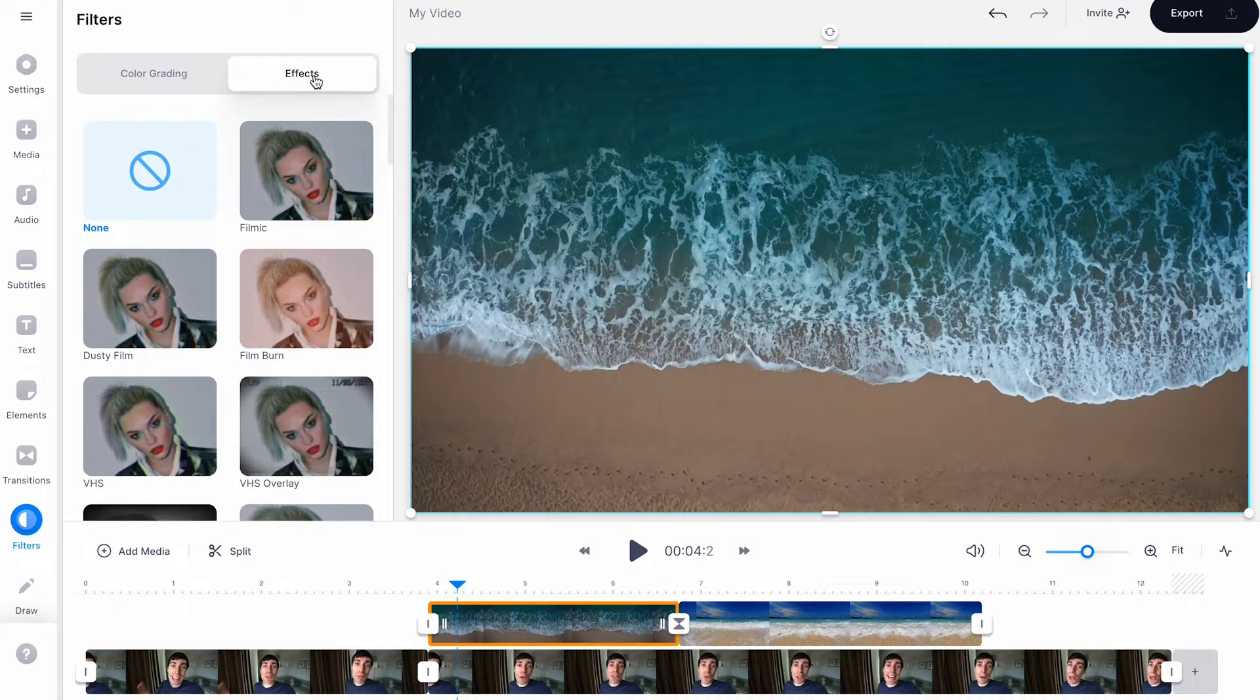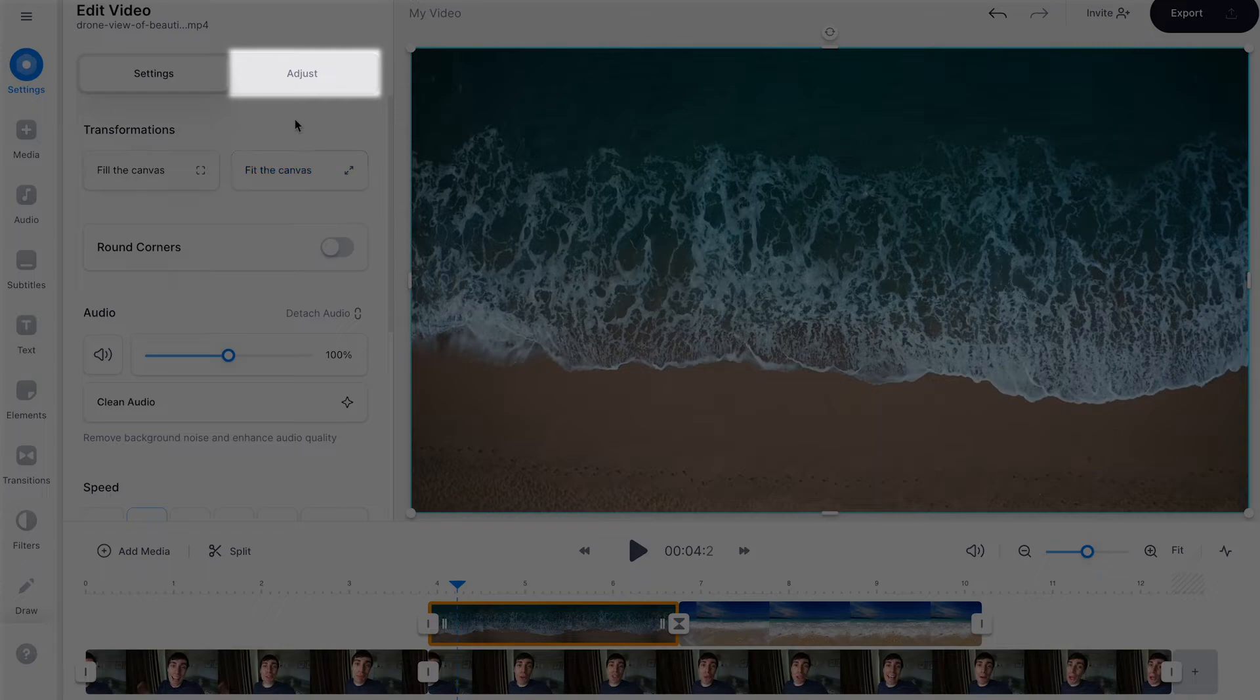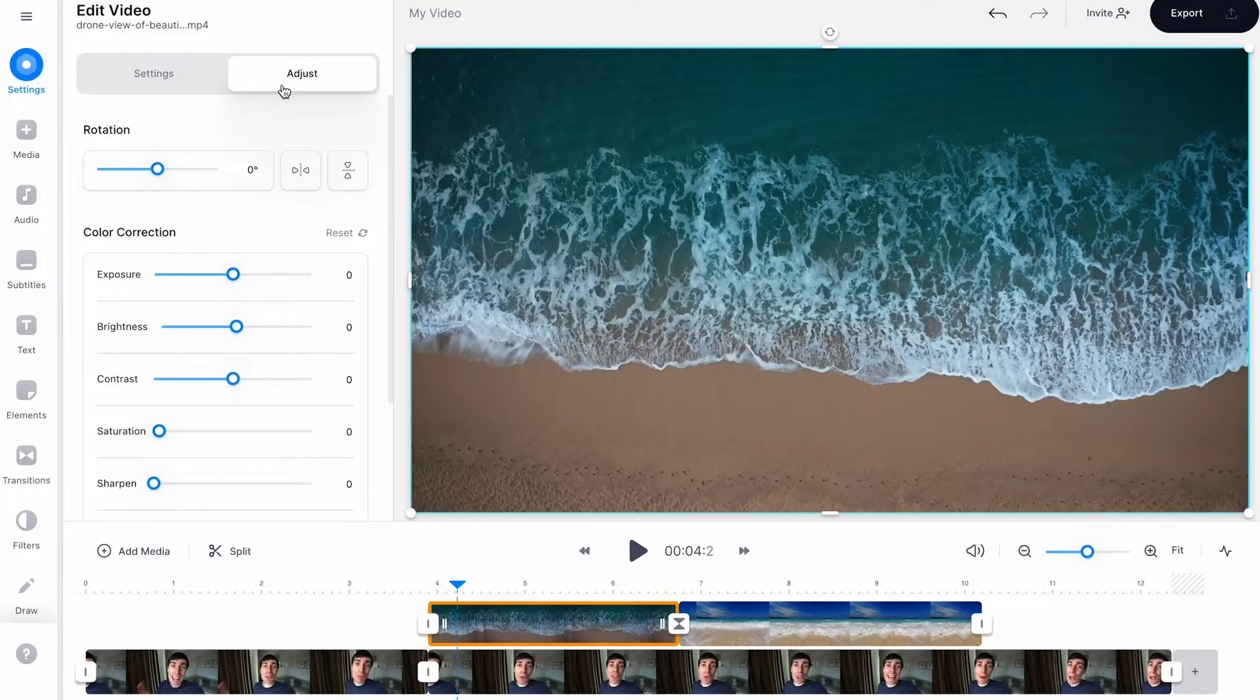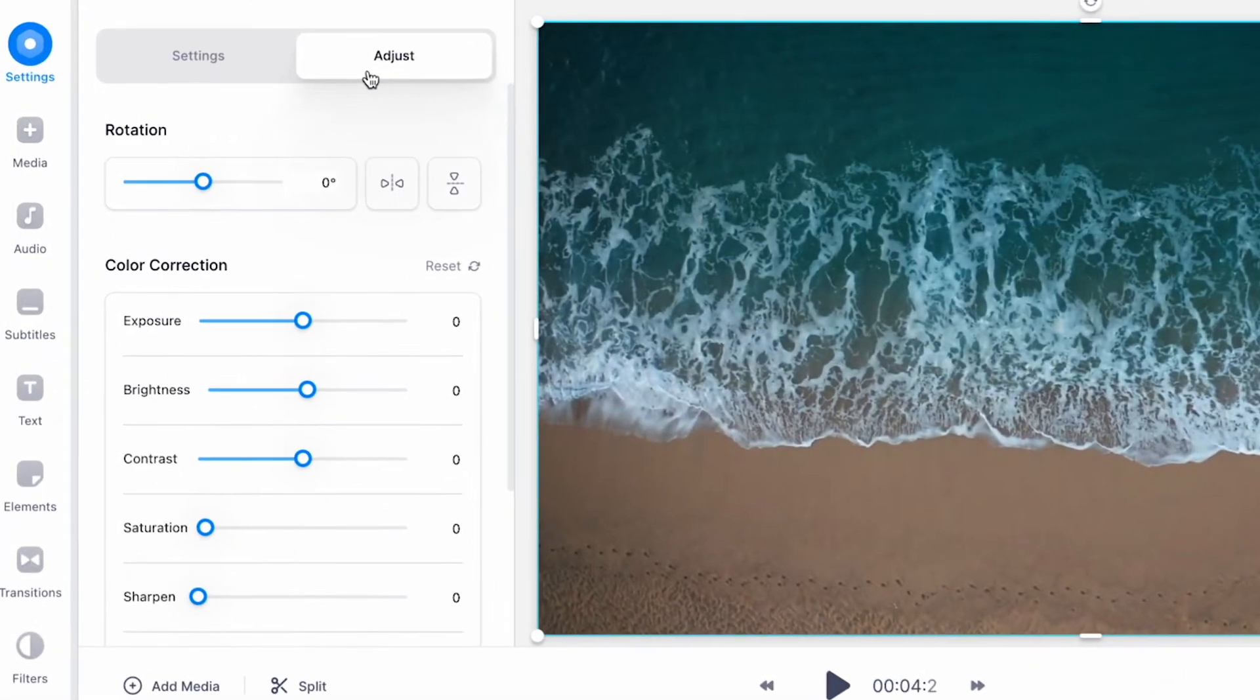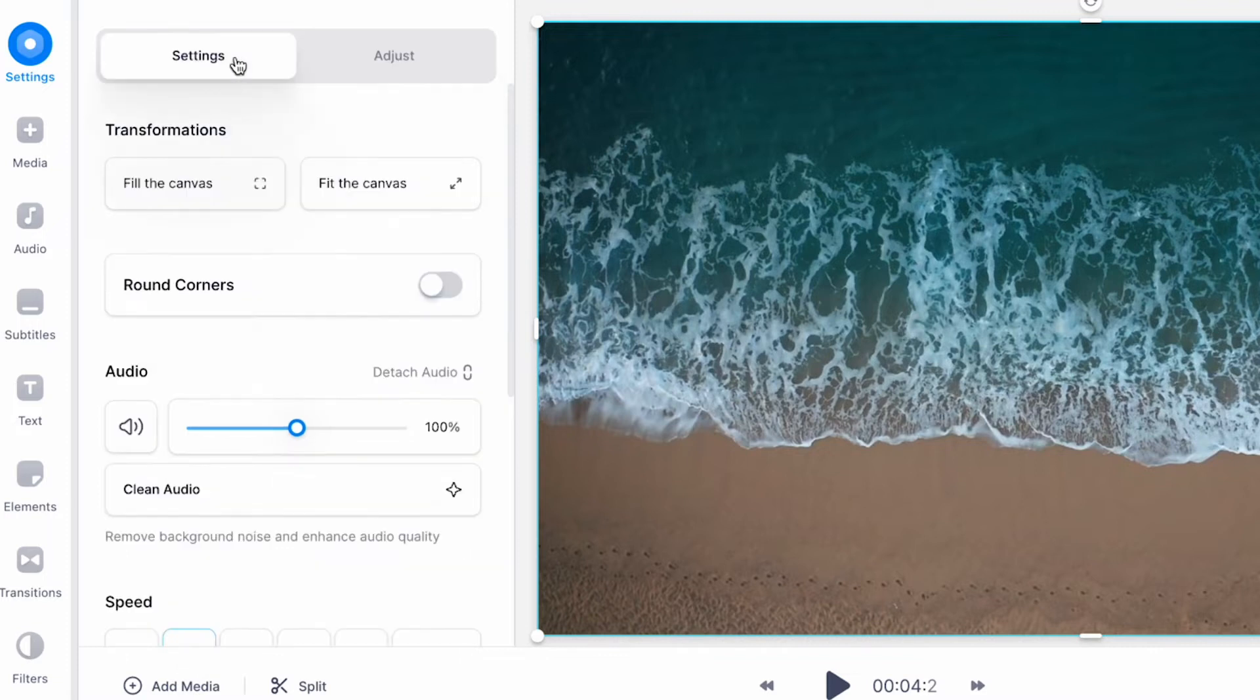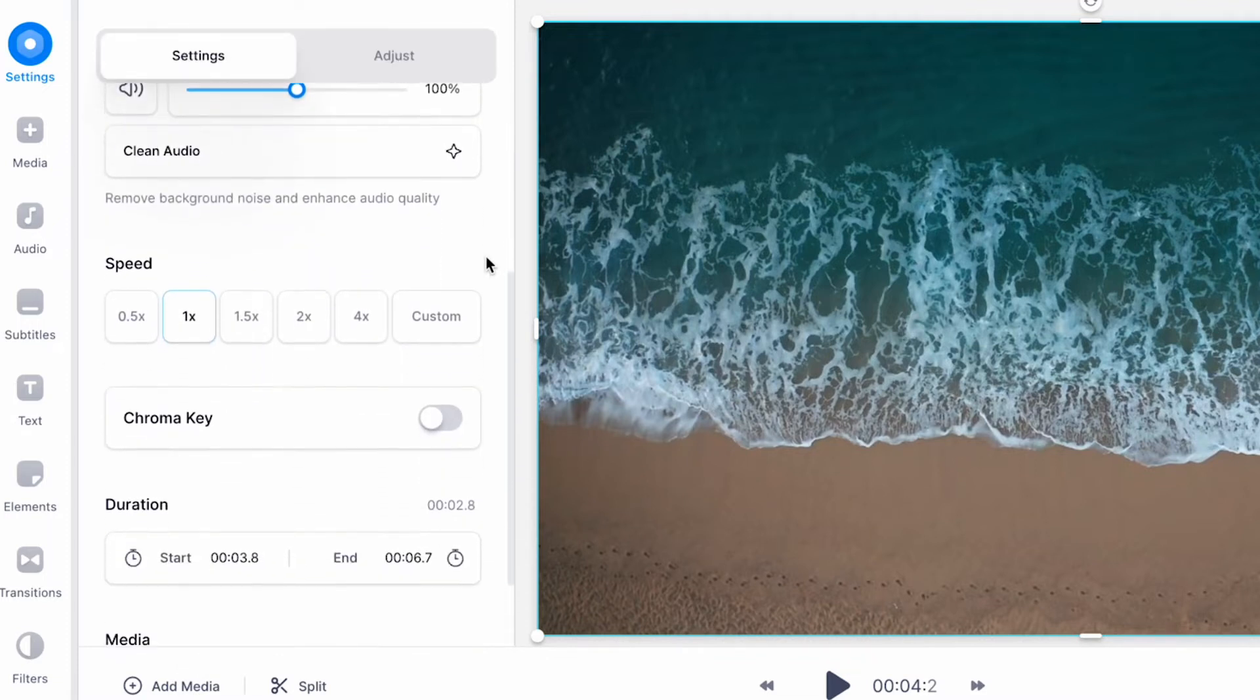You can further edit the look of your footage by clicking on a specific clip and moving up to the adjust tab. Here you can choose to rotate your clip and colour correct in more manual detail. You can also choose to slow down or speed up your footage by choosing from the speed options.